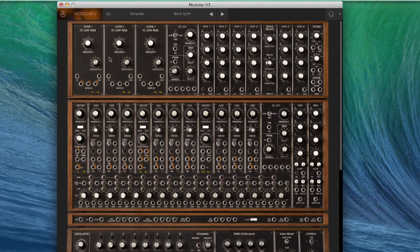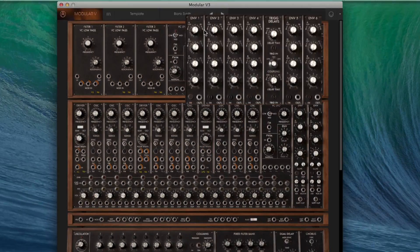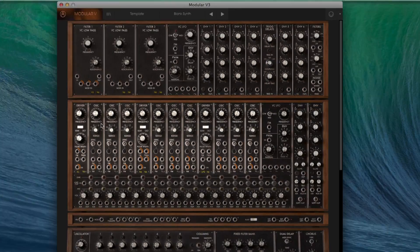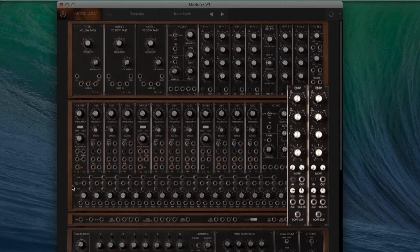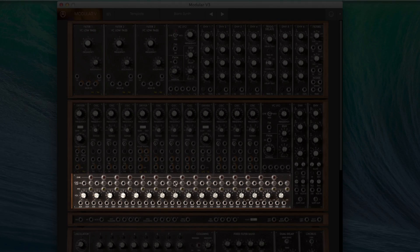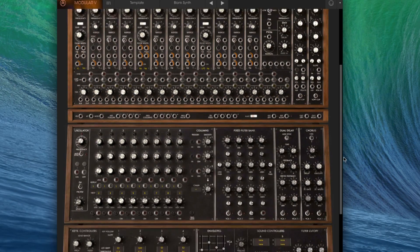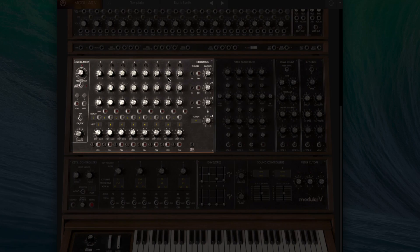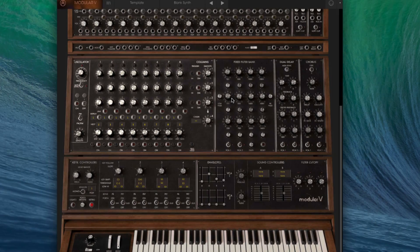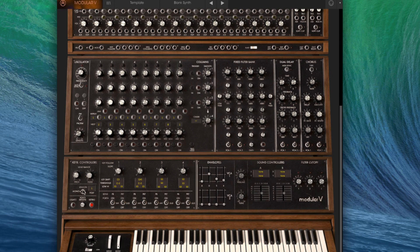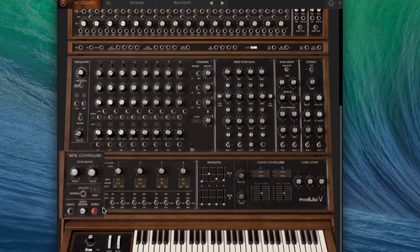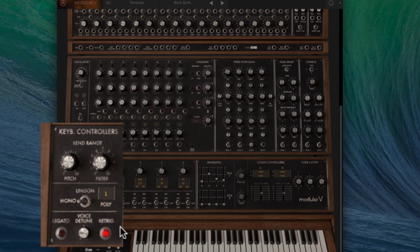So we can see here the filter section, range of envelopes, the oscillator section, we've got two main VCAs here, down here along this bar we've got a mixer section. If I scroll down, you can see here is the sequencer, we've then got three effects: a fixed filter bank, dual delay and a chorus or a phaser, and then we've got the keyboard controls down here, as well as some global settings such as polyphony and unison modes.